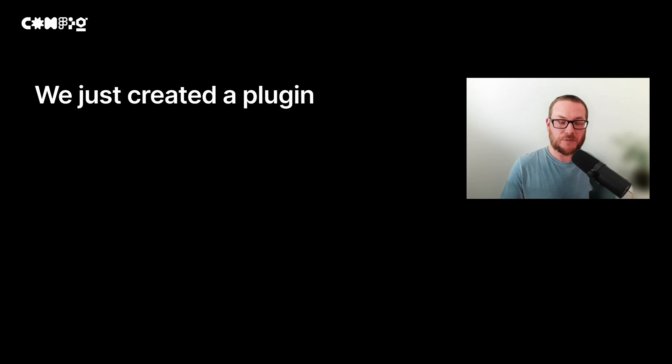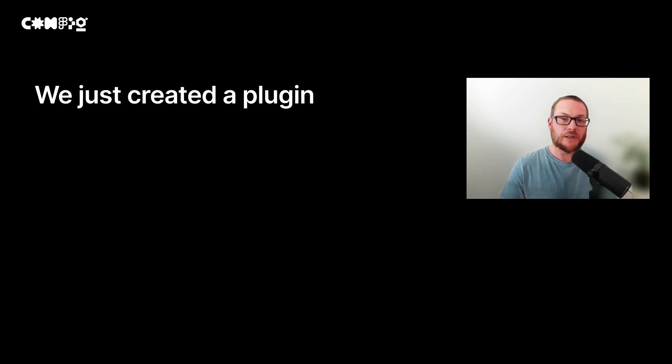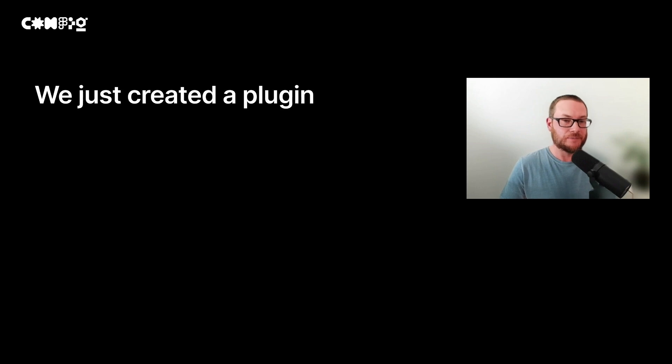So we just made our first plugin. As you can see, you don't need to write a lot of code to create some interesting things. I hope it will give you enough confidence to create your own.